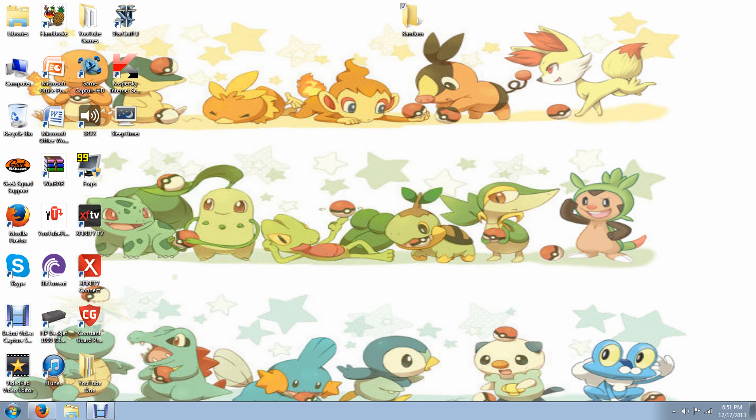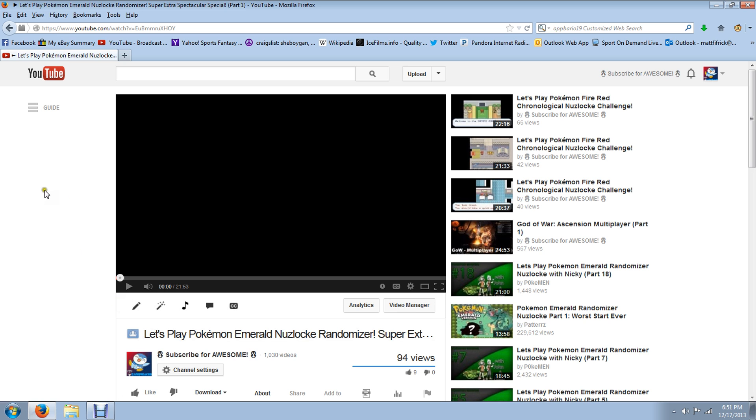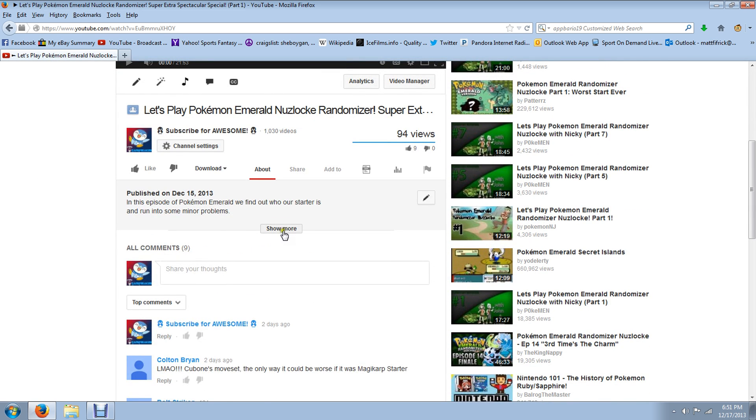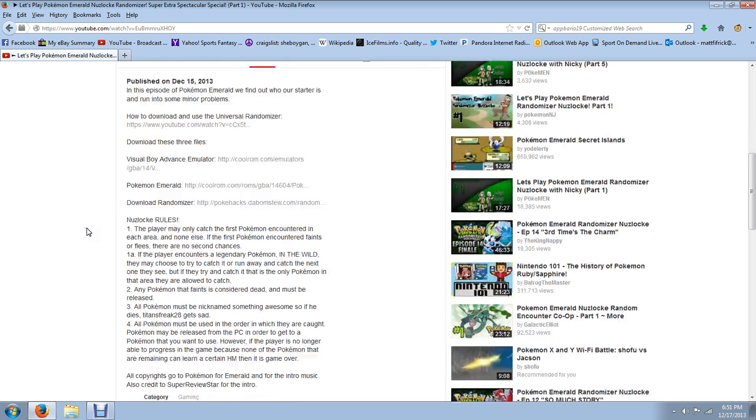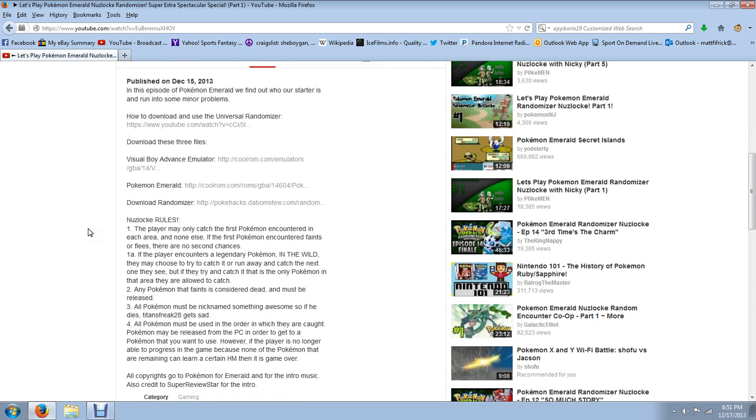I did make a video on how to do the exclusively Emerald one, but somebody commented, how is this better than the Universal Randomizer? And I took a look at the Universal Randomizer and I 100% agreed that it's not better. In fact, the Universal Randomizer is a hell of a lot better than what I had for the Emerald Randomizer.